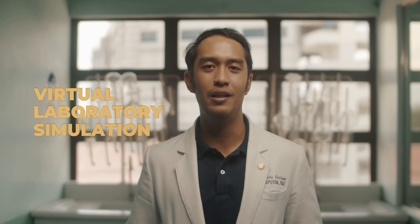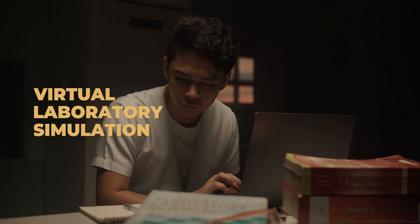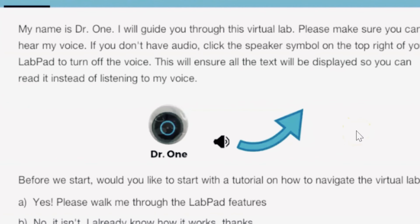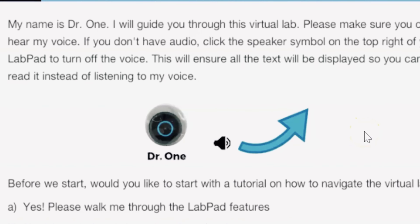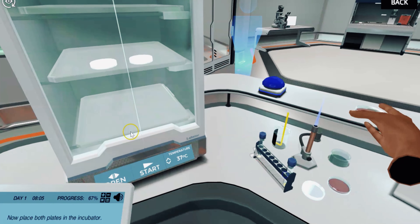Experience real-world scenarios using our virtual laboratory simulation to enhance your competence and become global leaders and professionals. This is your lab pad and this is Dr. One. Both of them will guide you through every simulation in the virtual lab.